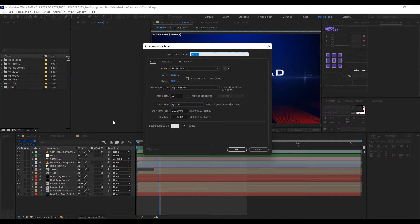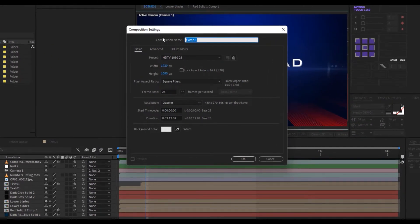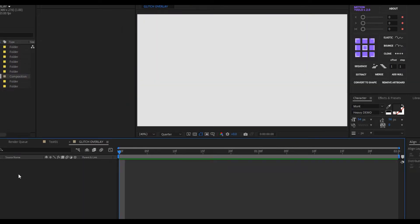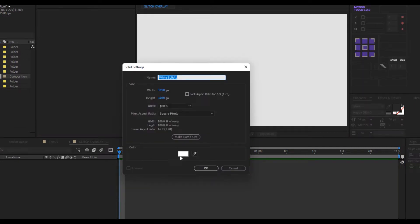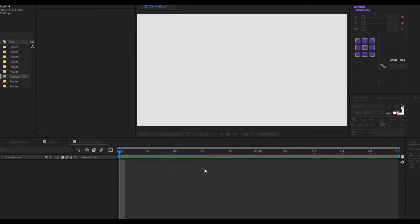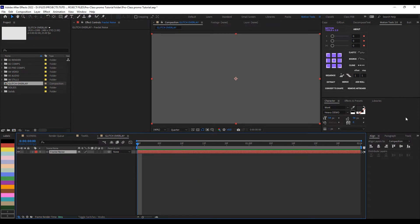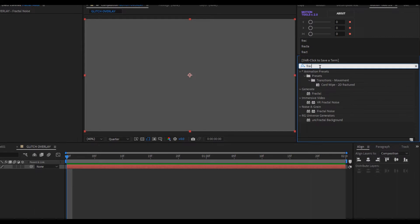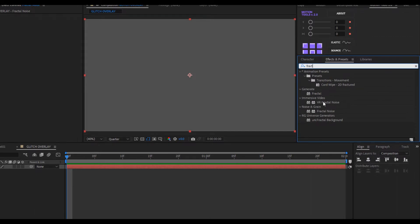Go to the create composition icon and name it 'glitch overlay', make it two seconds long, and click OK. The next thing is to create a solid — right-click, go to New, create a solid, and name it 'fractal noise'. The color doesn't matter. Click OK, then go to Effect & Presets and look for Fractal Noise, which is under Noise and Grain.